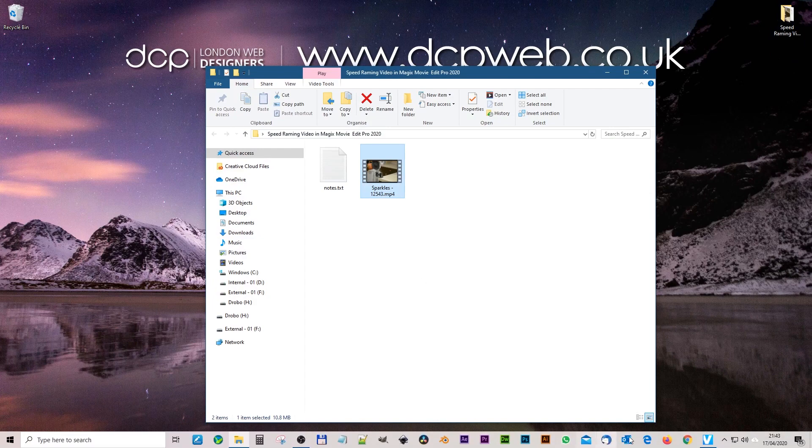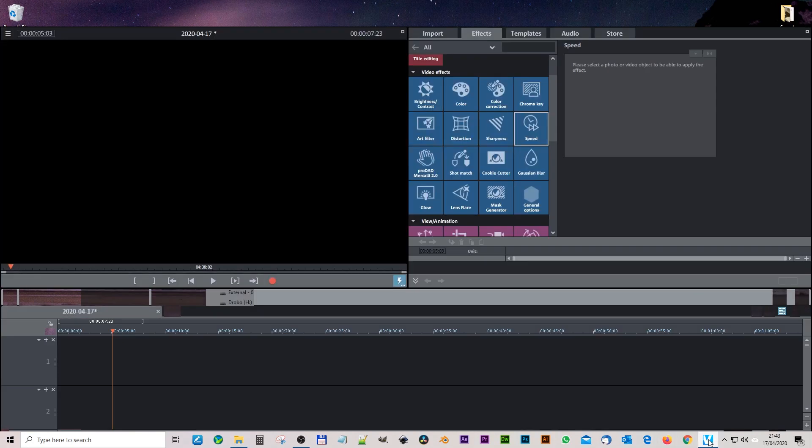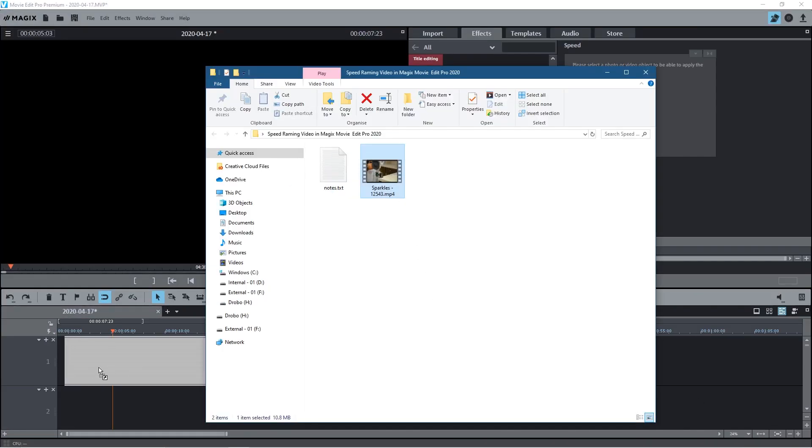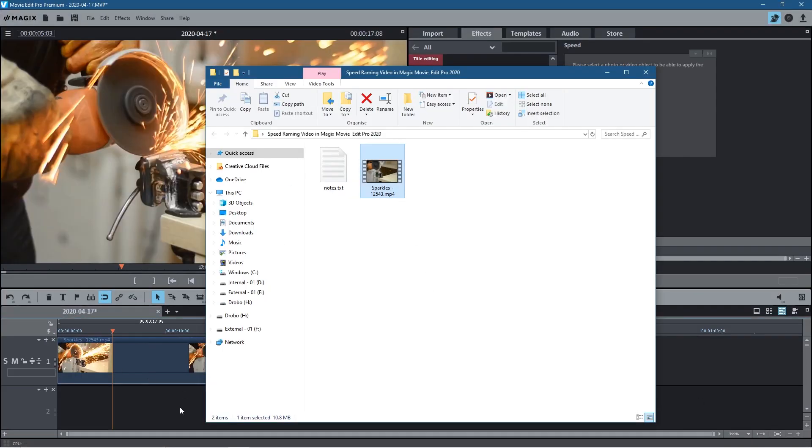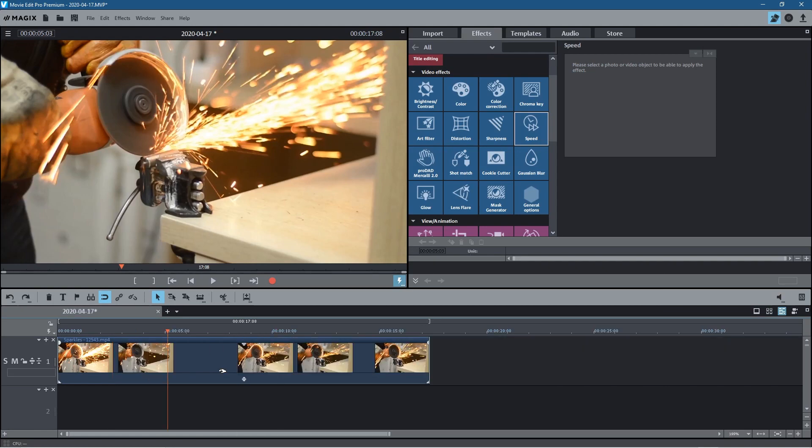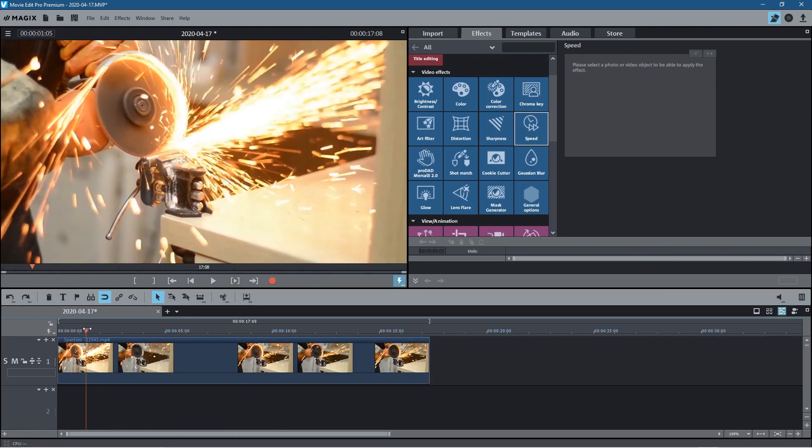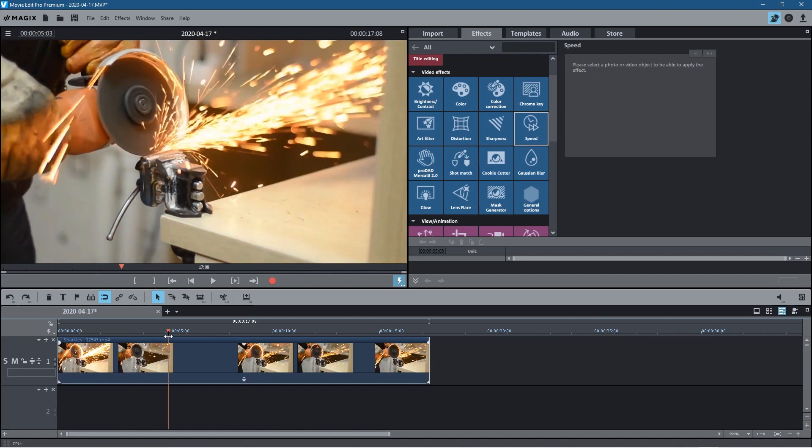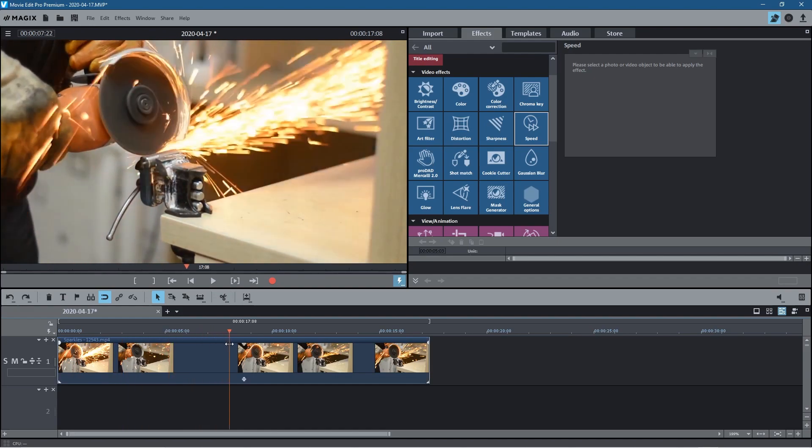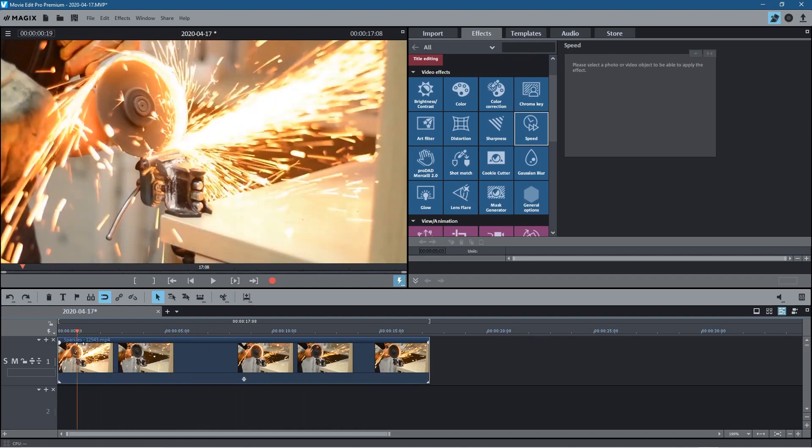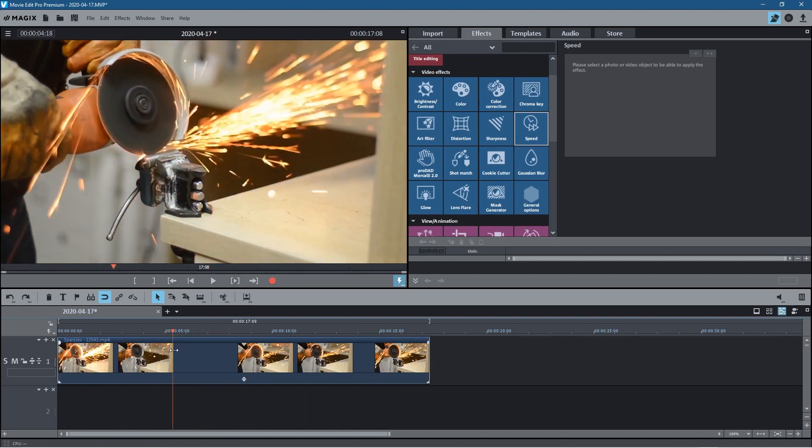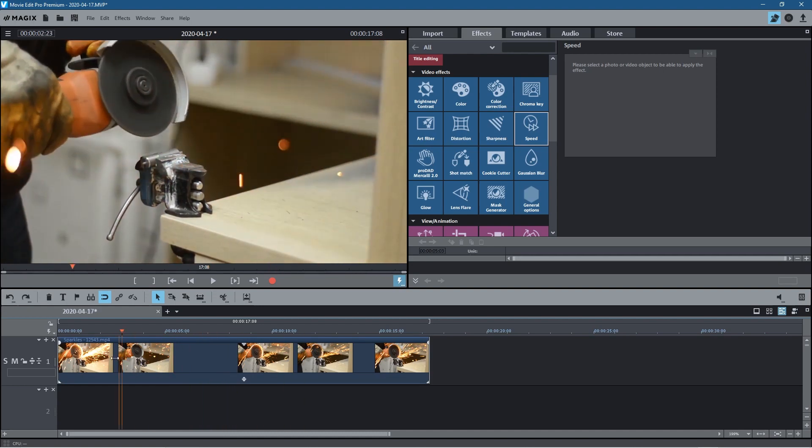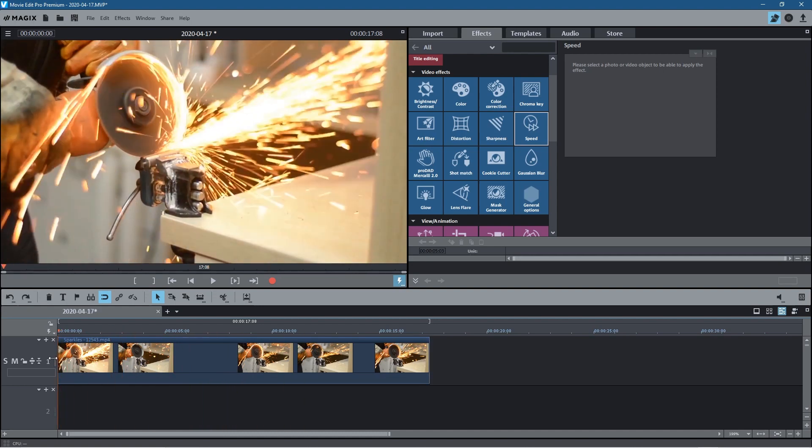Let's go ahead and open up Magix Movie Edit Pro and we'll drag and drop that video clip onto the timeline. Here we can see the video clip. Let's just zoom out a little bit here. It's just this guy with this angle grinder causing these sparks, and we just want to speed ramp this. At some point we want to slow it down and then speed it back up again.